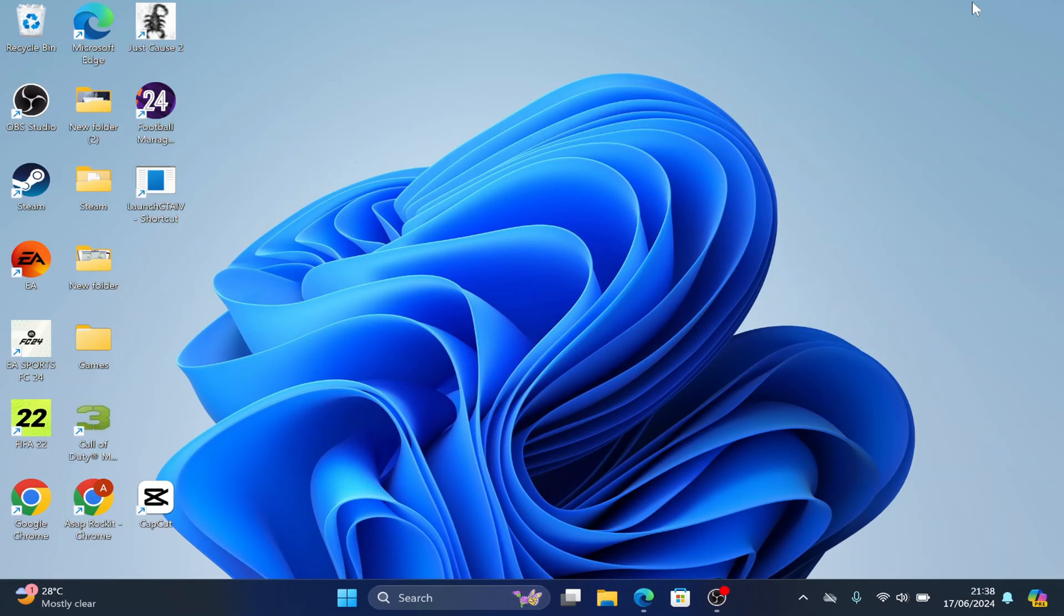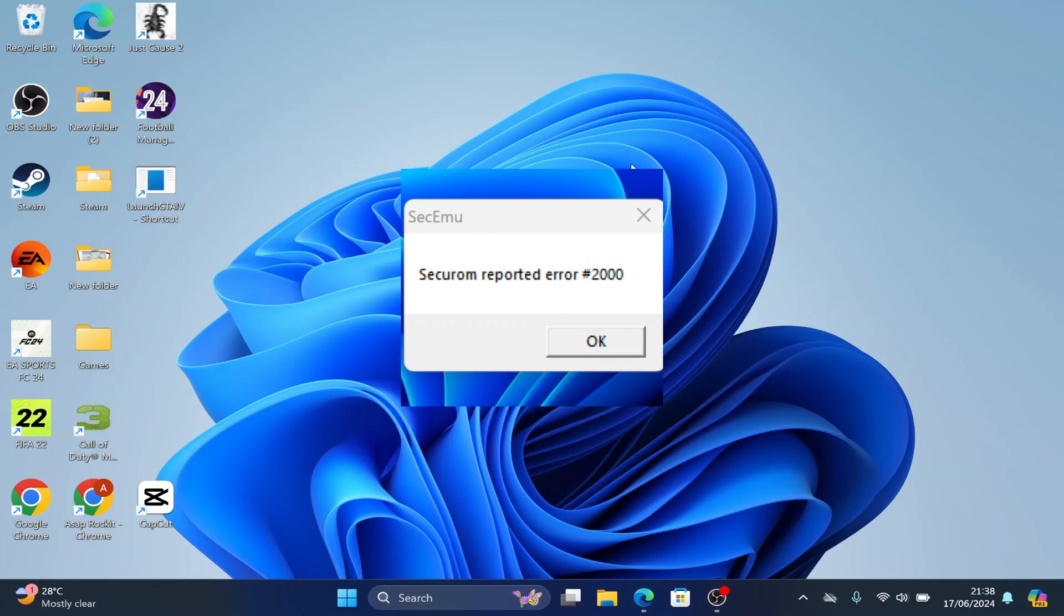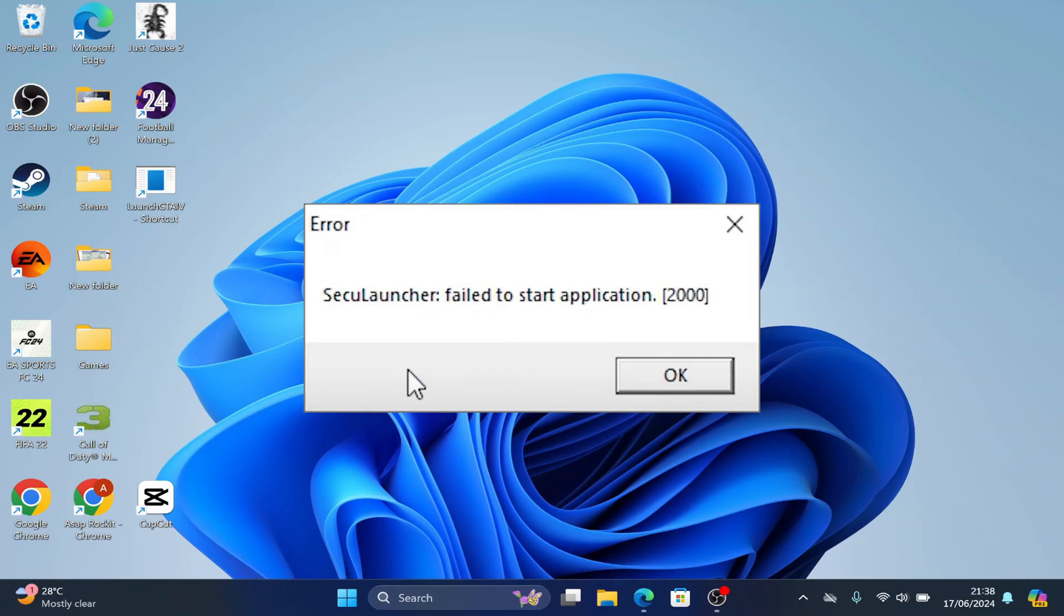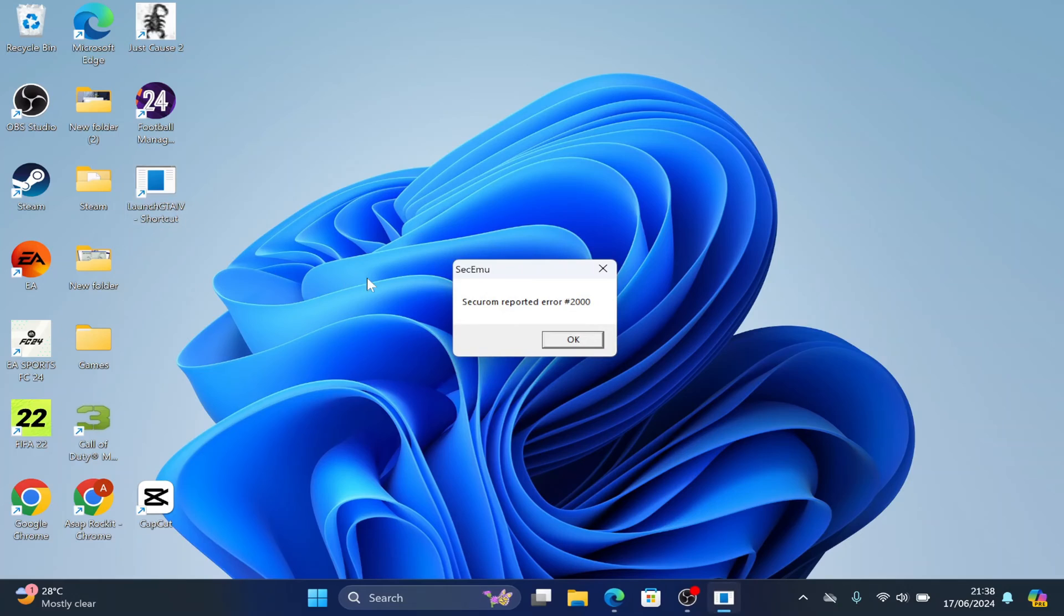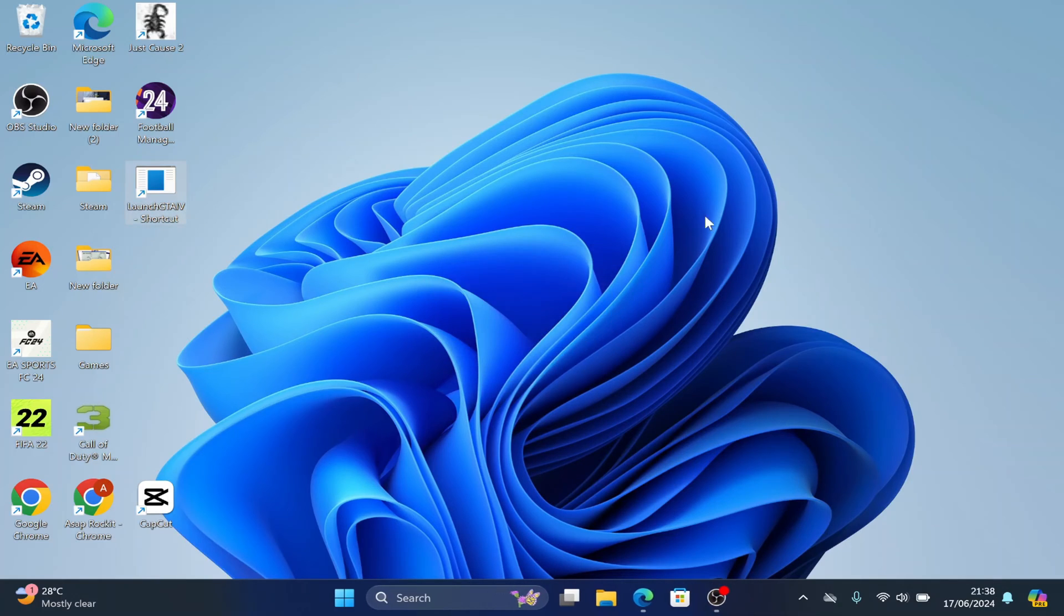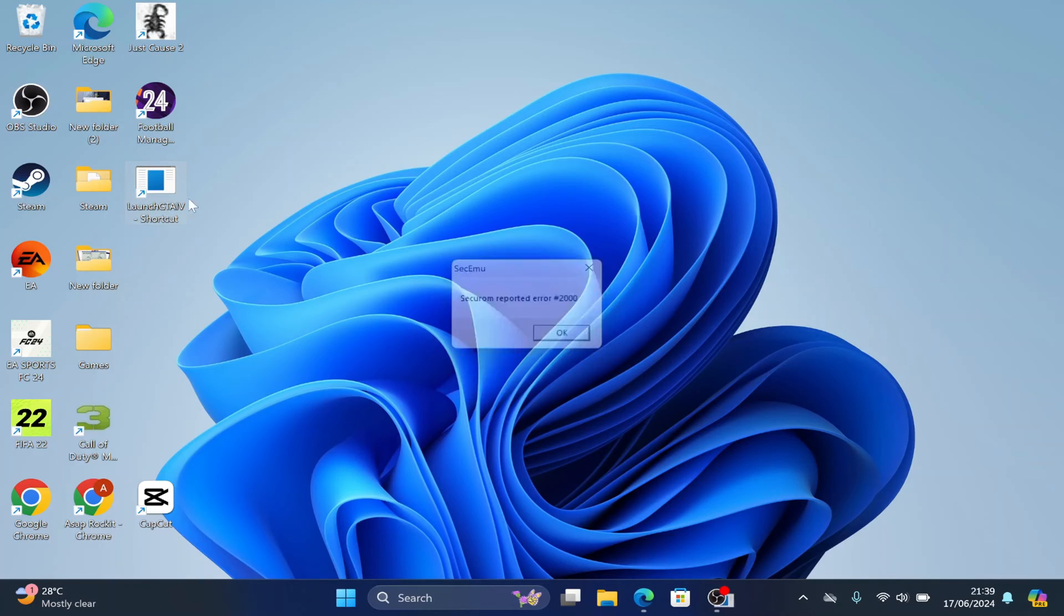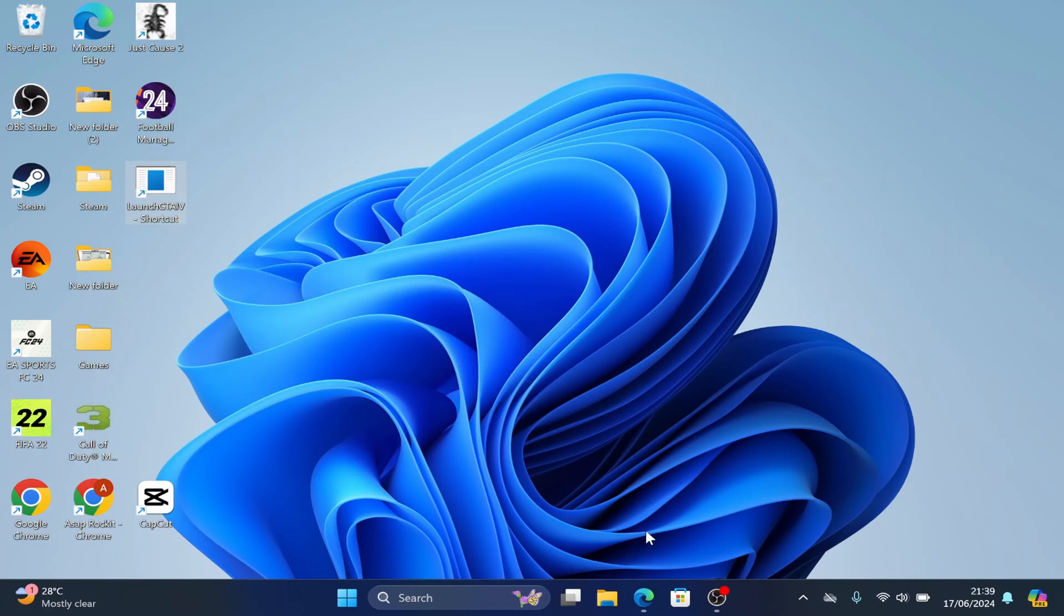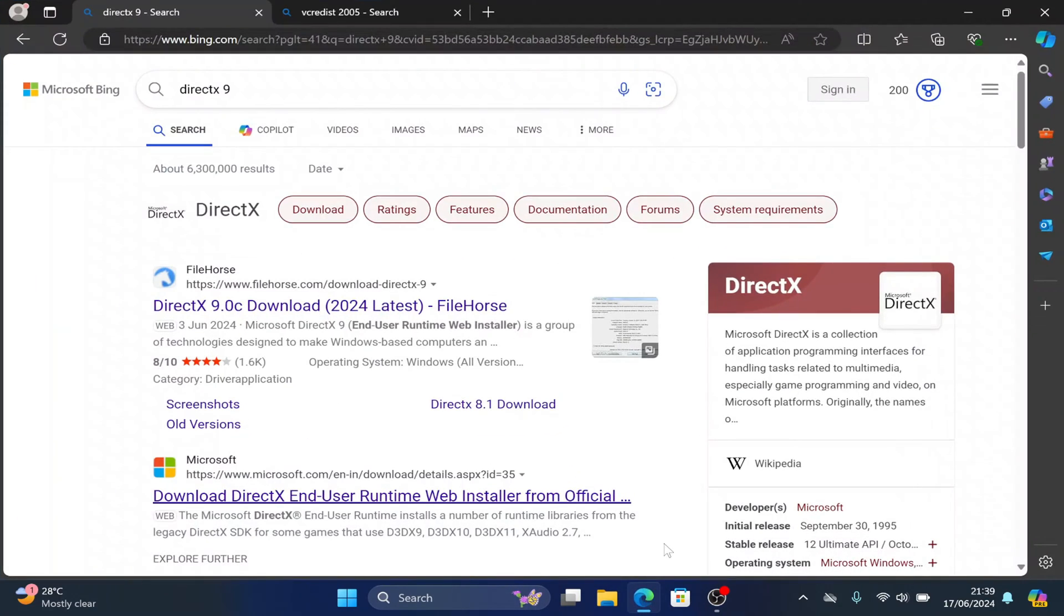I'm going to quickly show you how to fix the SecuROM Launcher error for GTA 4. When I run my GTA 4, you can see I'm getting this error. This error is usually caused by DirectX or Visual C++.